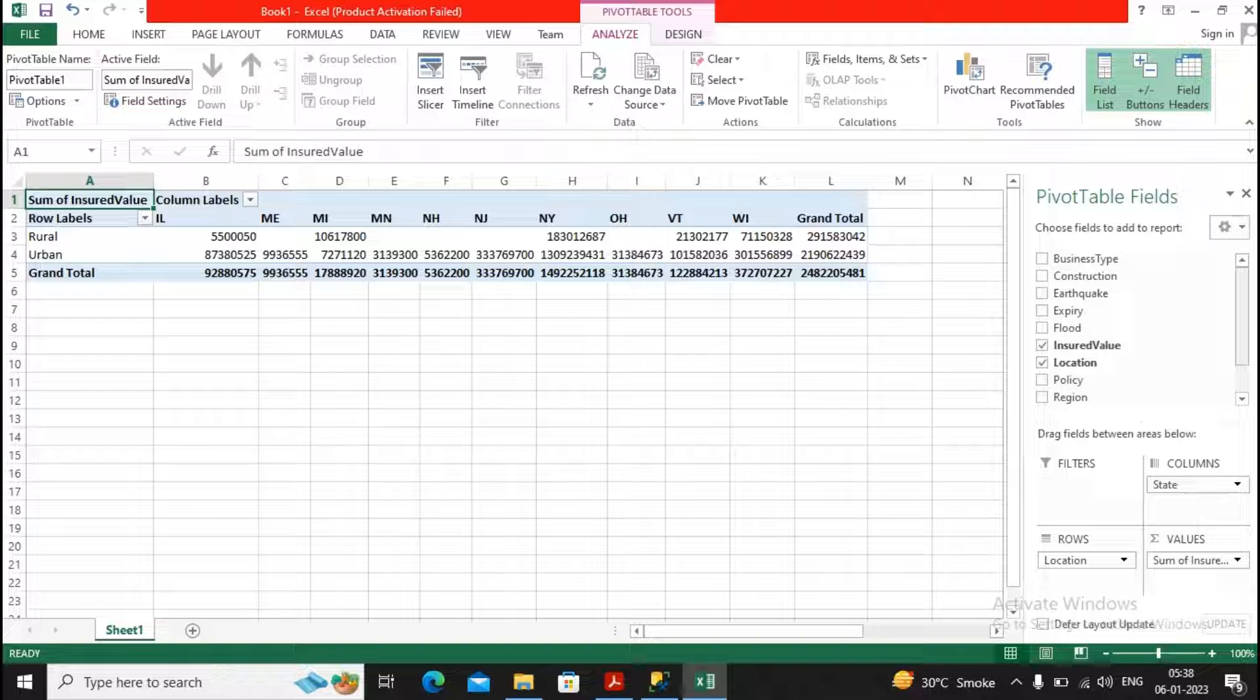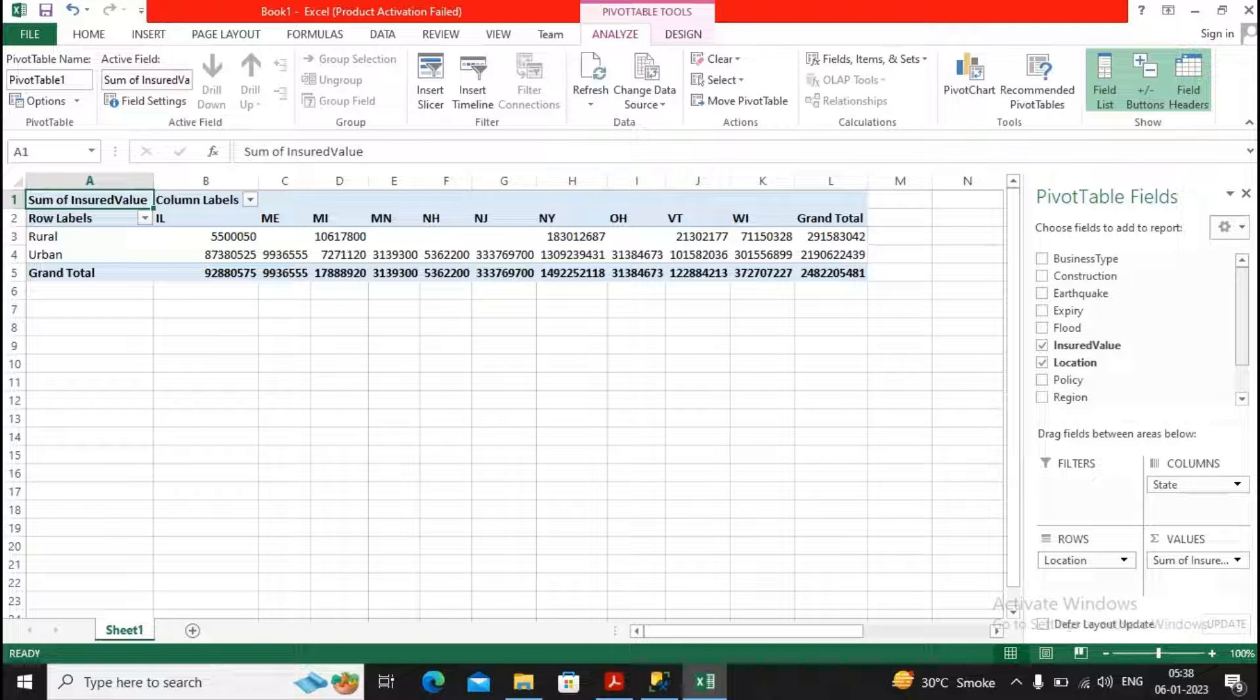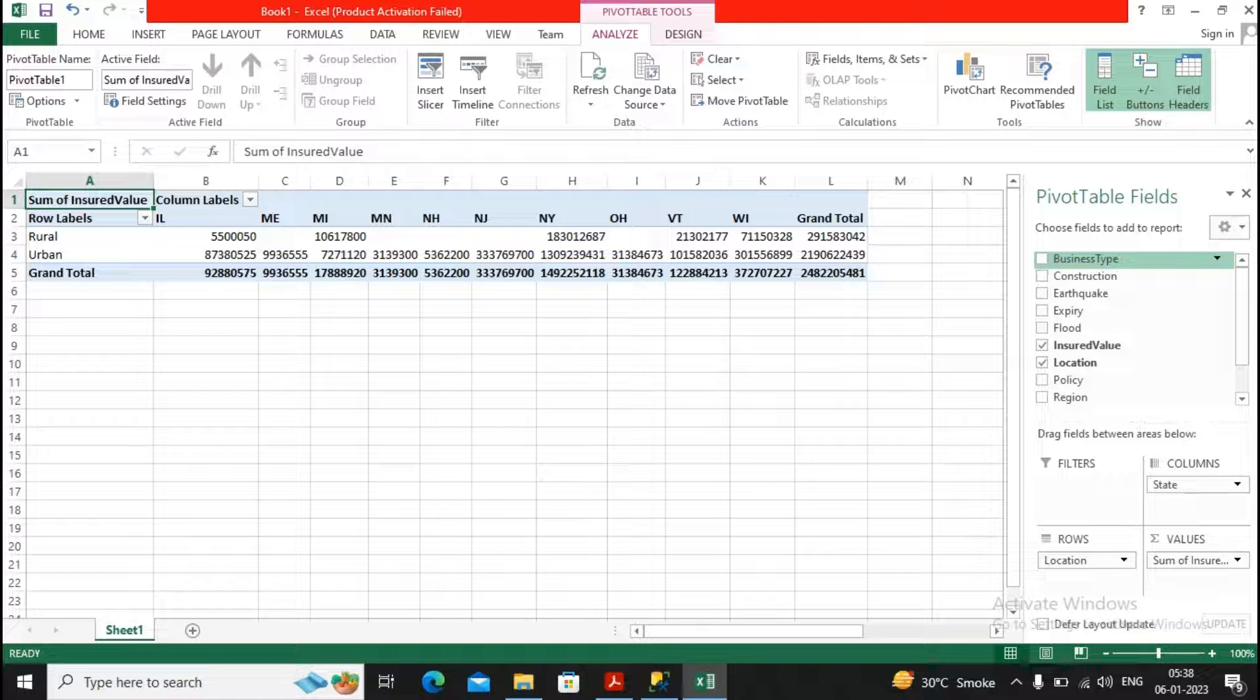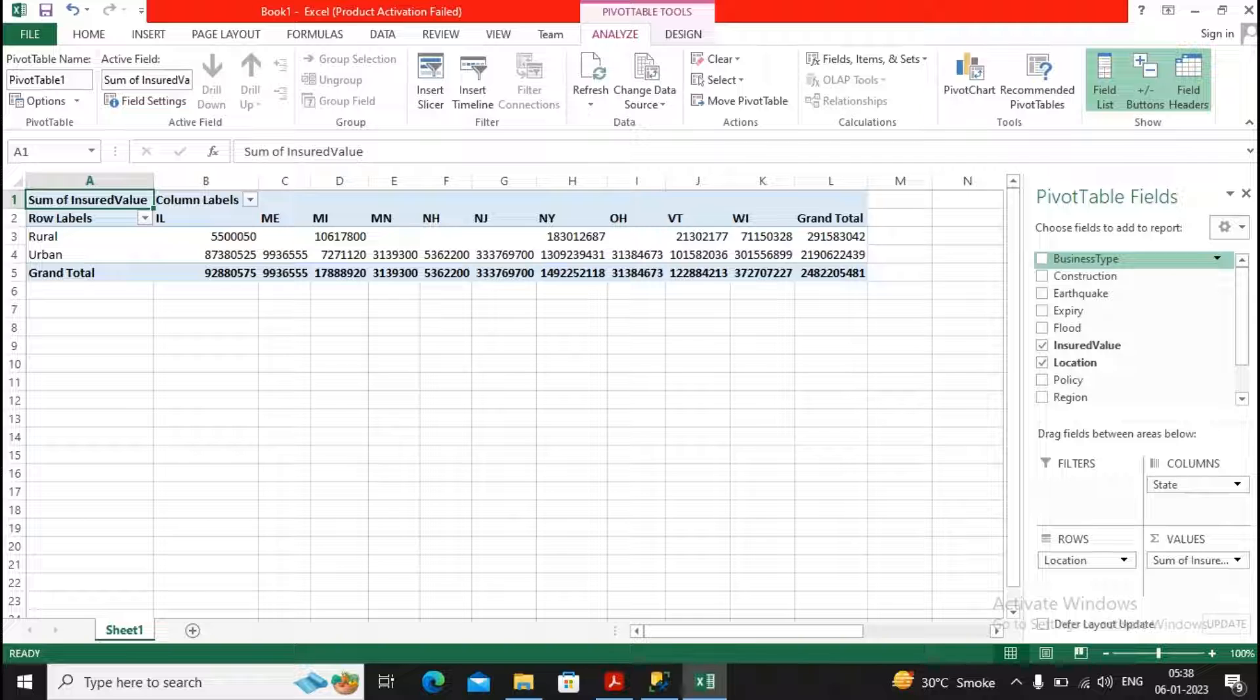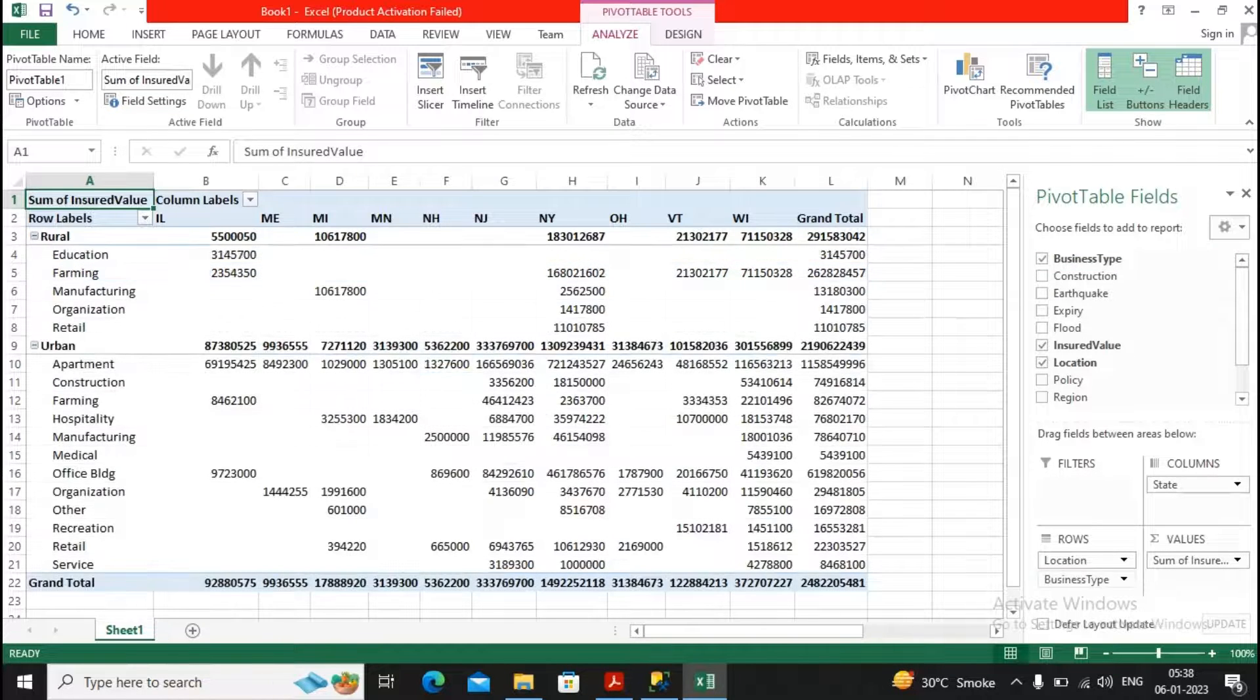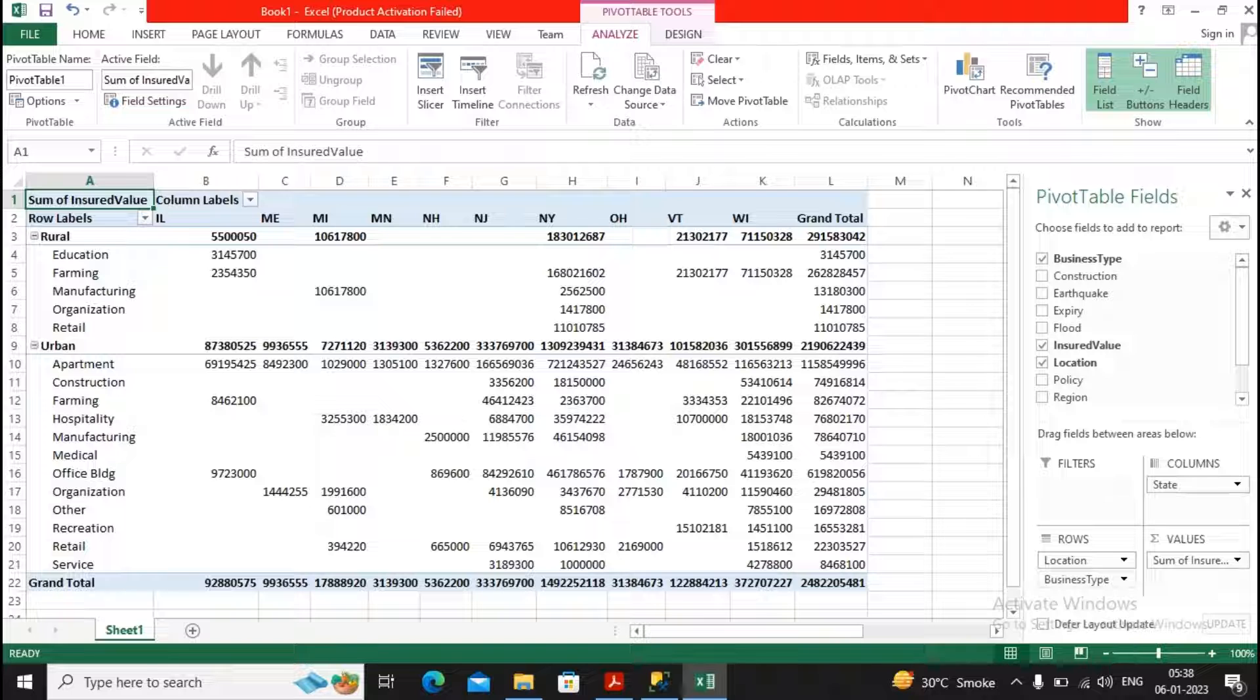Now I would like to know what are the business types, and in rural as well as urban, and how the insurance values are being considered, so I just put business type over here.